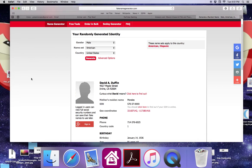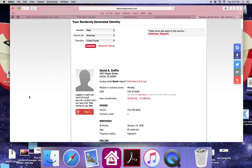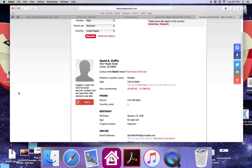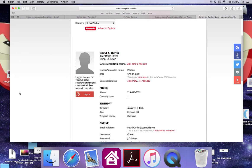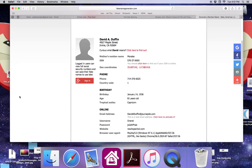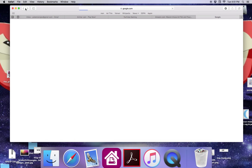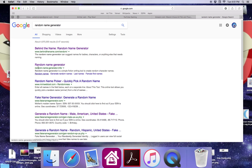Okay this is kind of creepy. This is creepy guys. Fake name generator? What the heck.